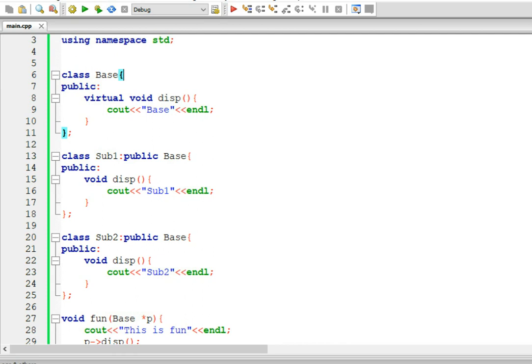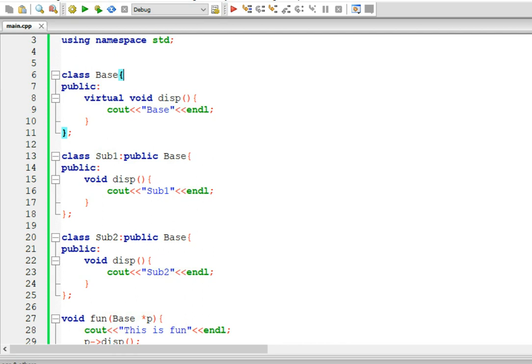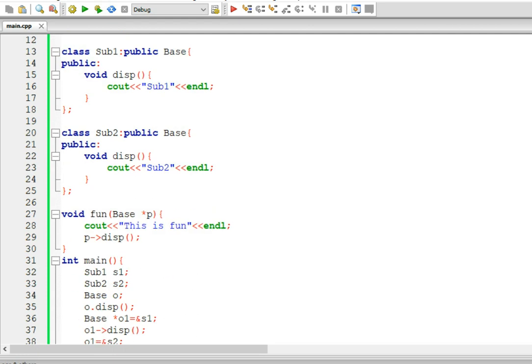I hope you understood the meaning and use of the virtual keyword. This is an introduction to virtual functions and we are going to talk more about it. I hope you got the concept of early binding and late binding. See you in the next video. Thank you.